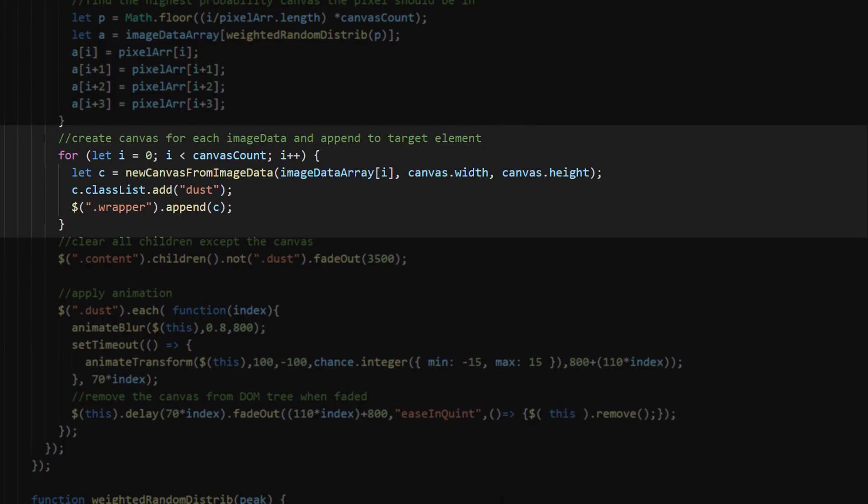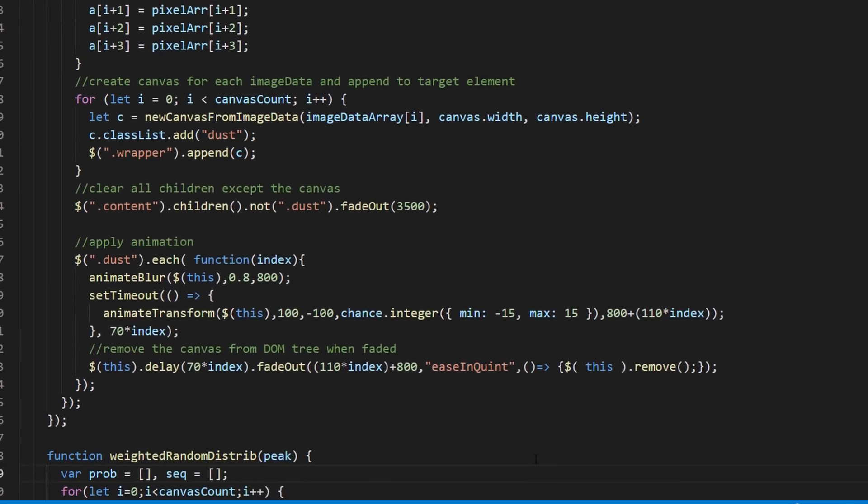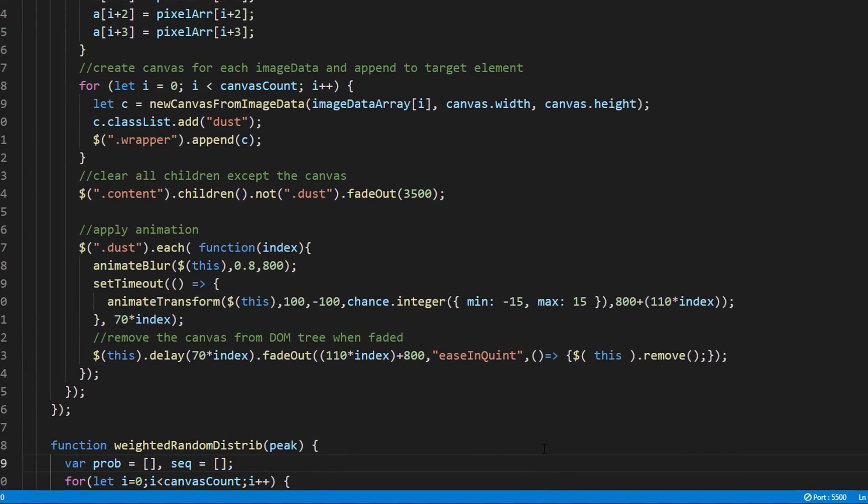We will create canvases from them, and assign a class name, then append them to the wrapper. The last step is to add the animation.